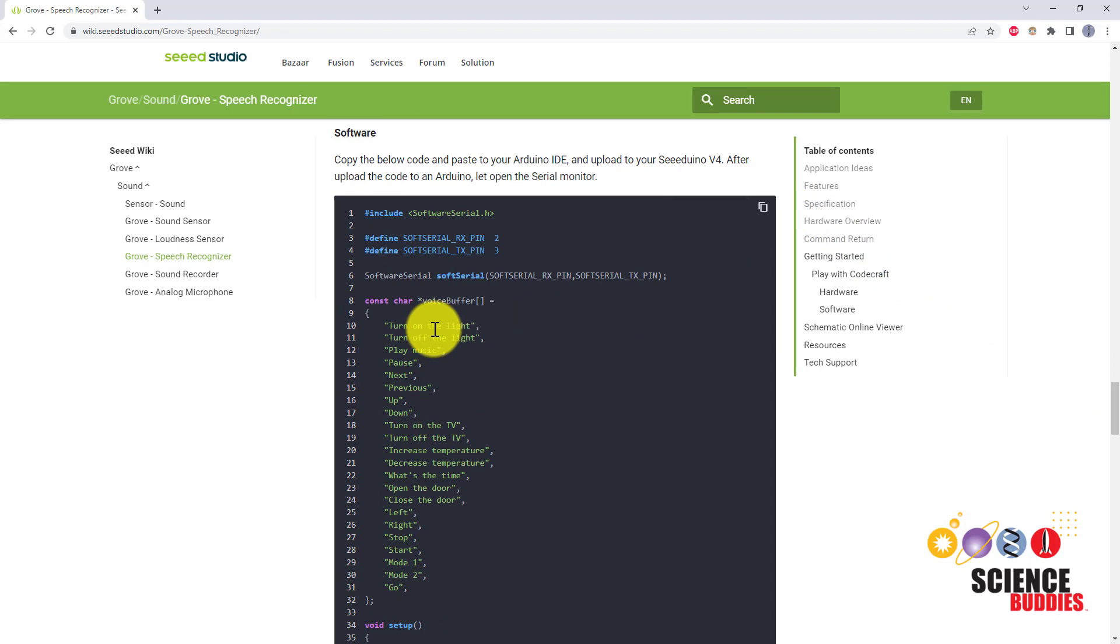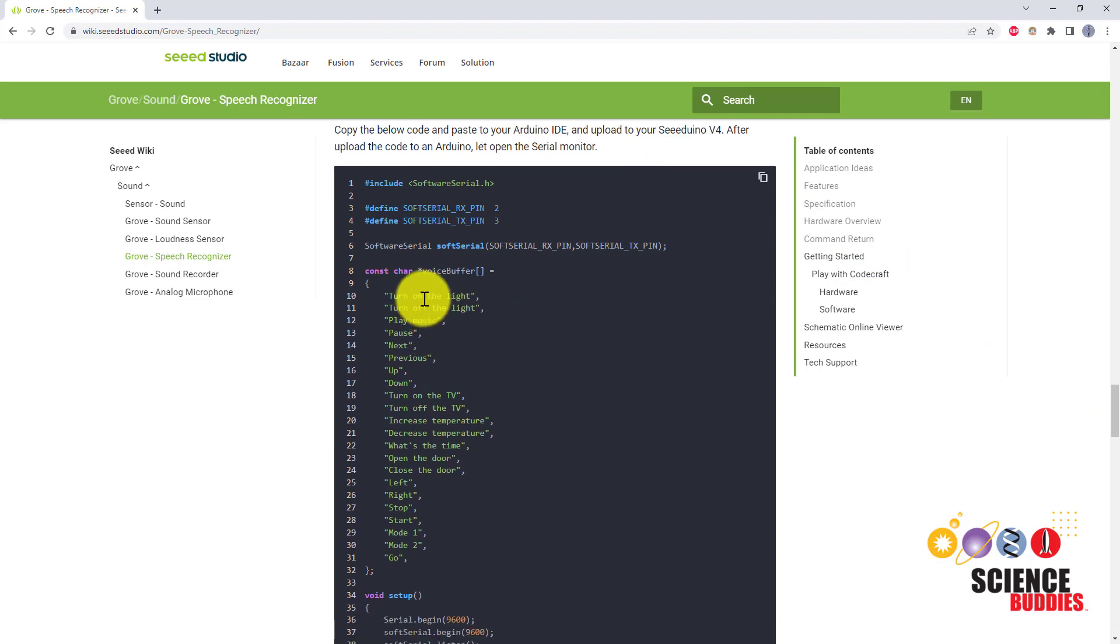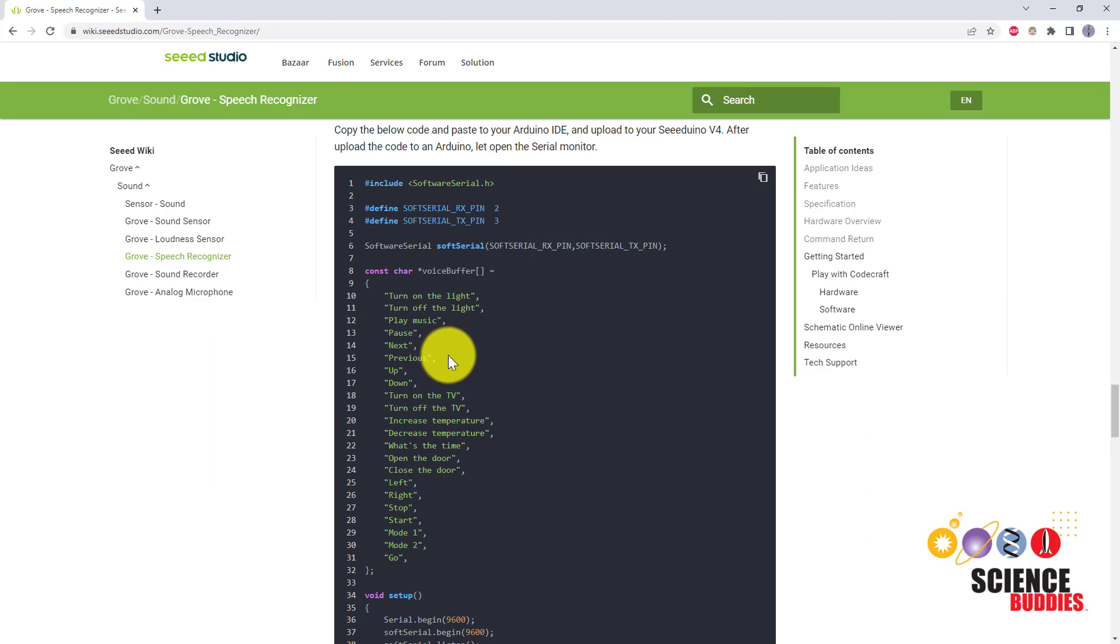Note that this code lists the preset commands that the Grove speech recognizer works with. It comes preloaded with these commands, but unlike some other speech recognition modules, you cannot train new ones.